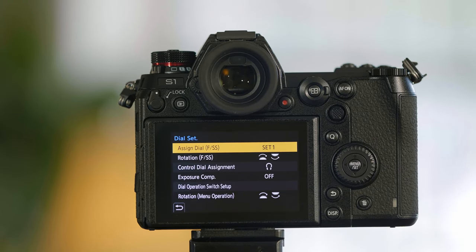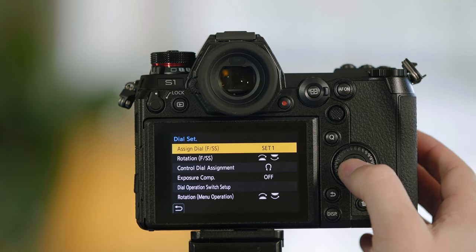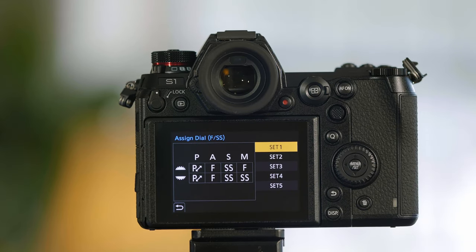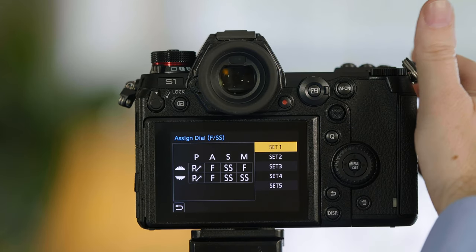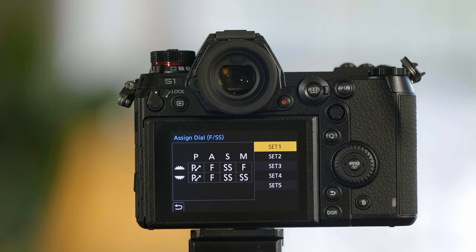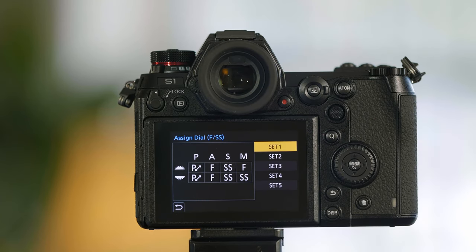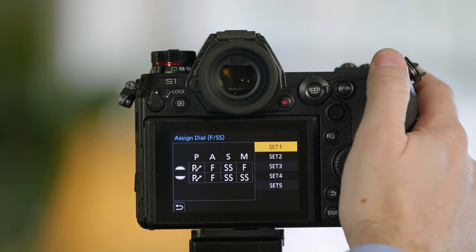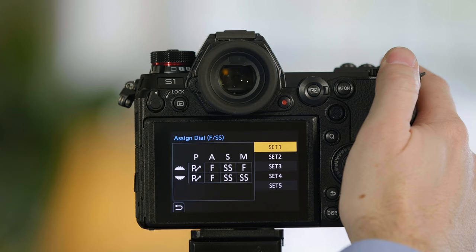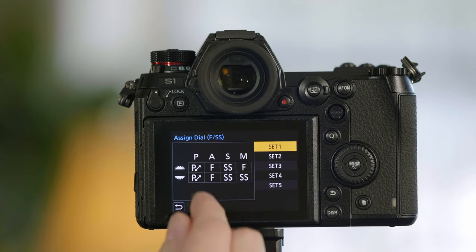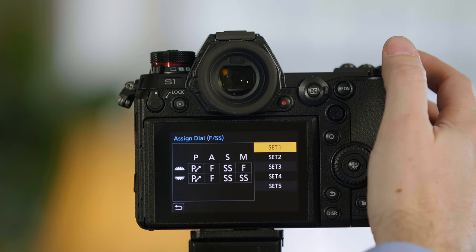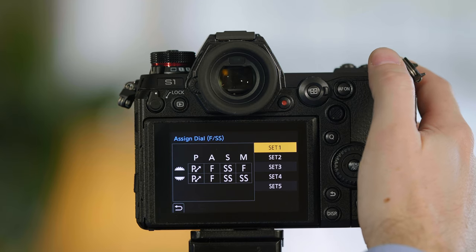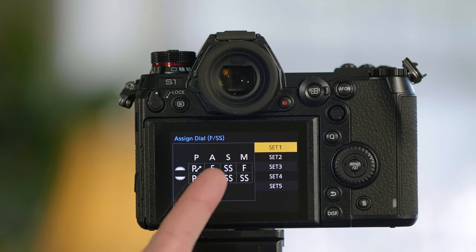Dial settings. You can choose what is assigned to the front and back dials. Front dial here, back dial here. Its default setting is that when I'm in program, this will adjust the aperture or the shutter speed as an override. When you're in aperture priority, this becomes your f-stop wheel for front or back.